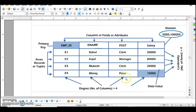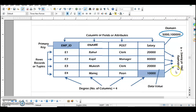You could also be asked about the degree of a table — that is how many columns you have. Here we have four columns: Employee ID, Employee Name, Post, and Salary, so the degree of the table is four. Similarly, cardinality is the number of rows in the table. We have four records, so the cardinality is four. You will not count the header row — row means the record.